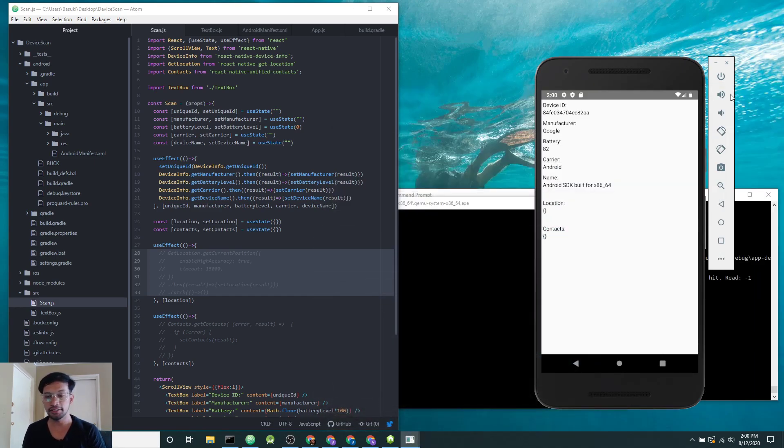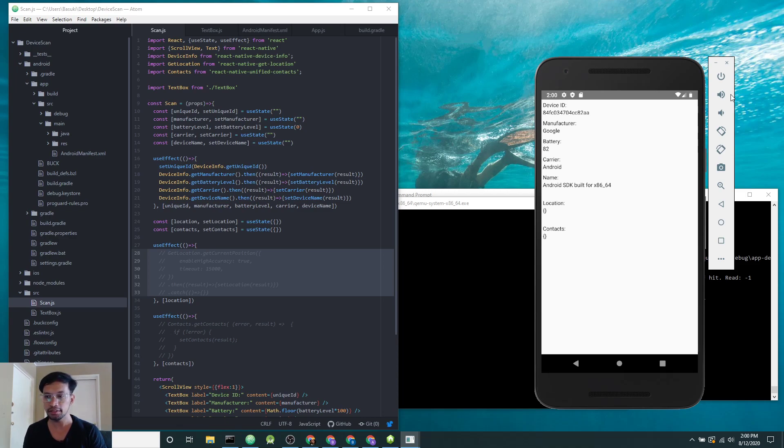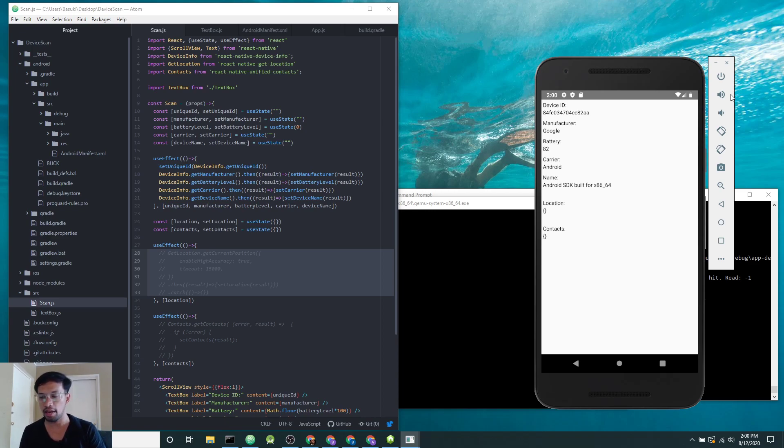Hi, in this video I want to do a quick simulation of how a mobile app can access device information and use that information for the app's purpose.